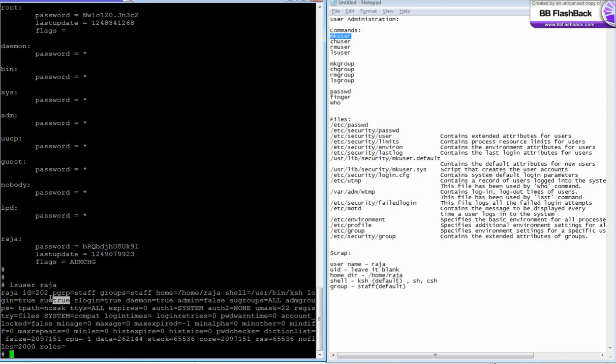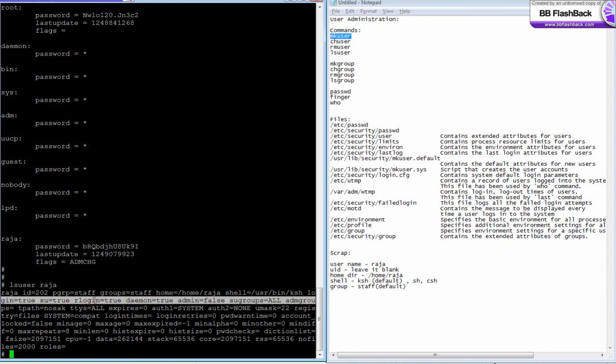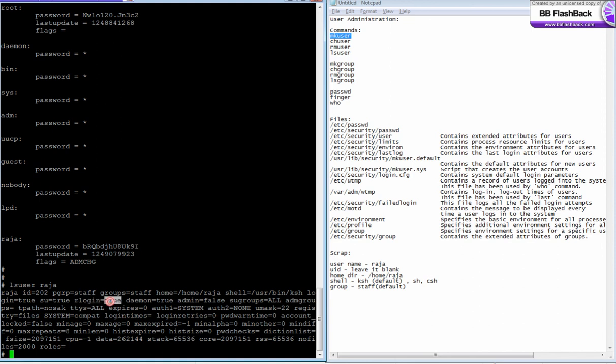Rlogin equal to true, rlogin means remote login. If it is true that means raja can telnet or ftp from anywhere. If it is false he cannot do anything, he cannot do telnet or ftp from outside. And daemon, he can't run background daemons. He is not an admin so it's false.